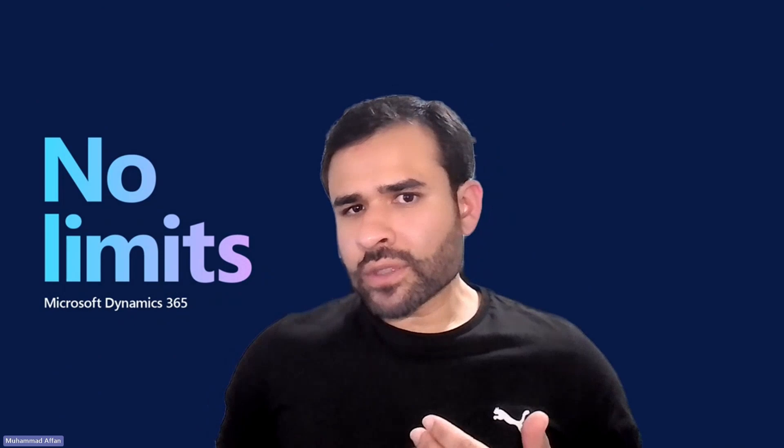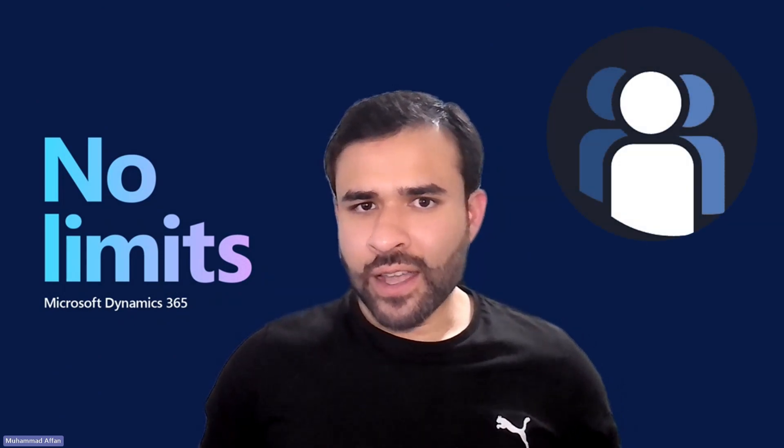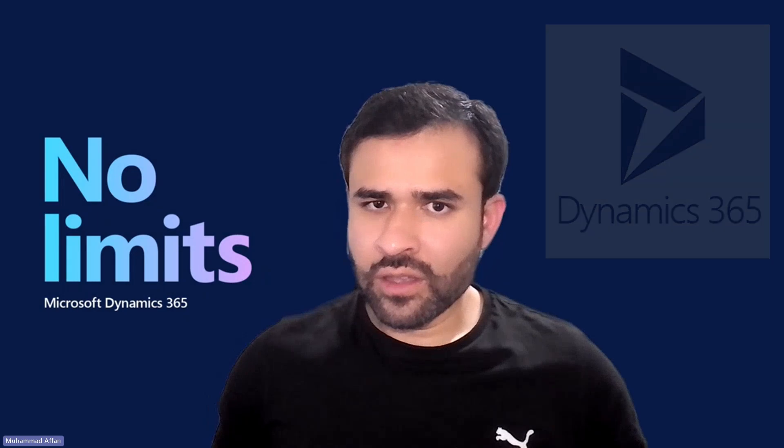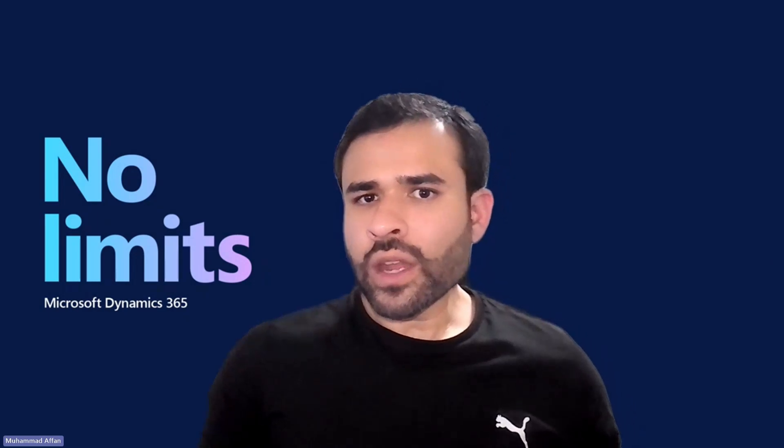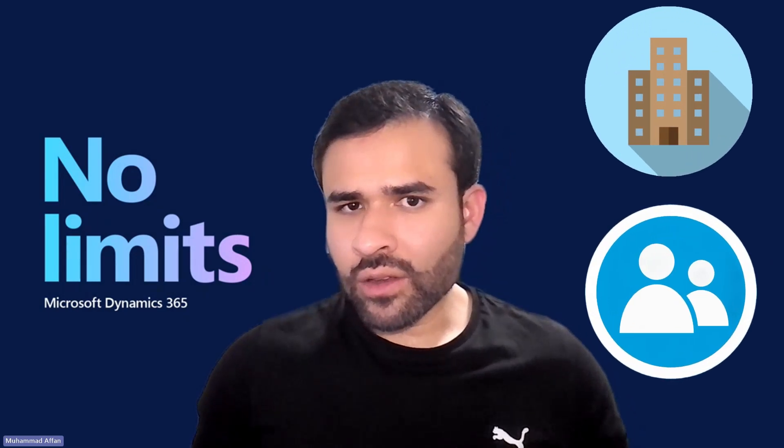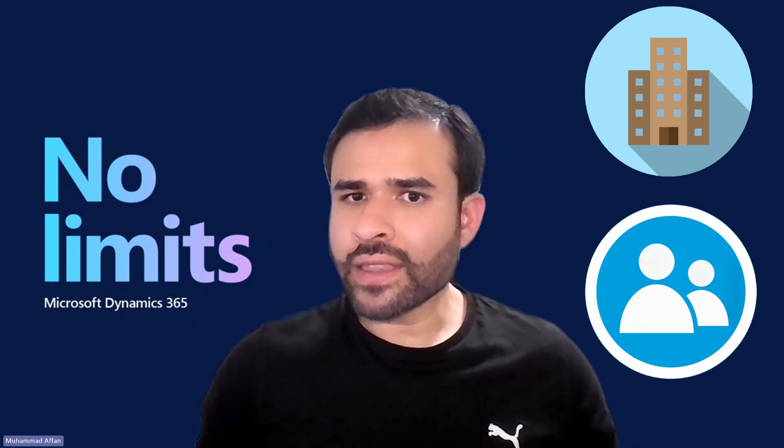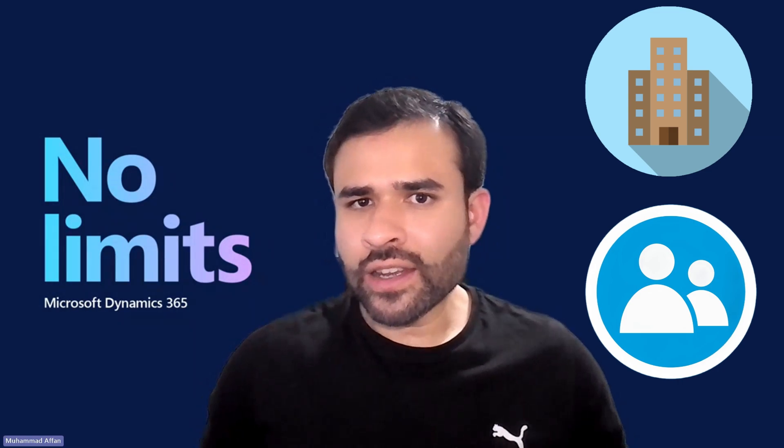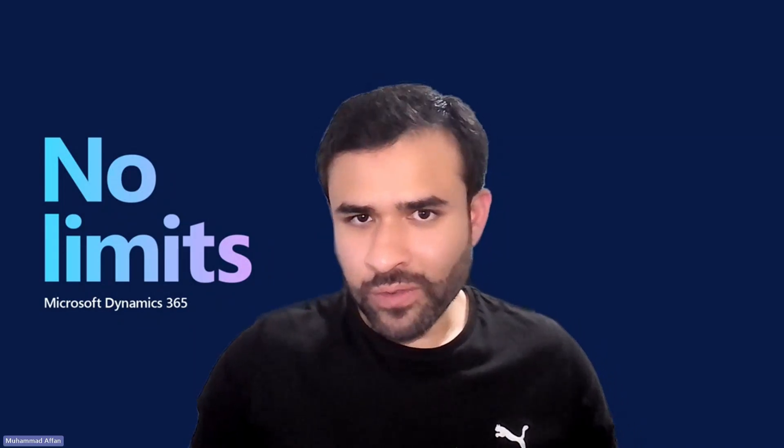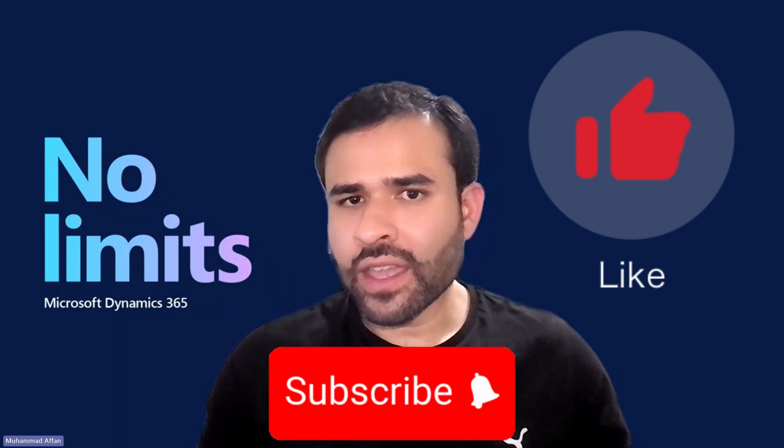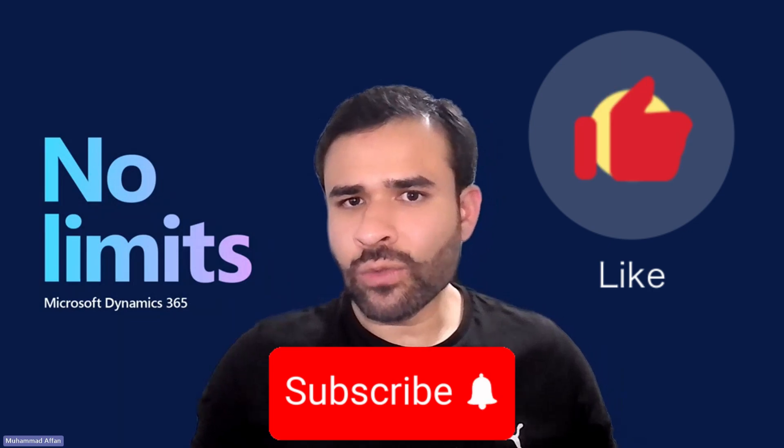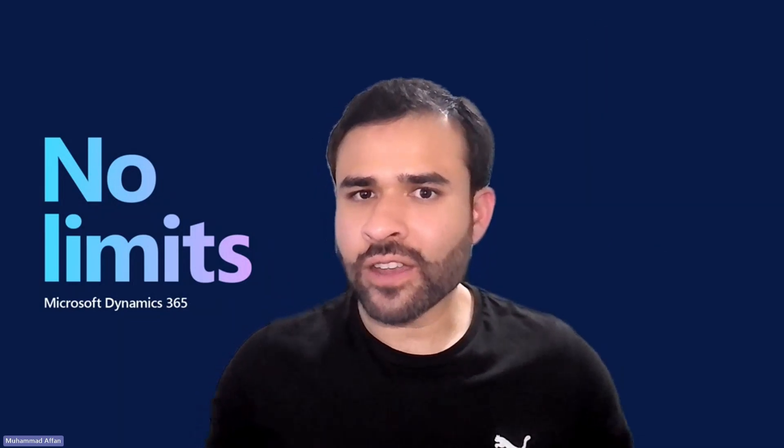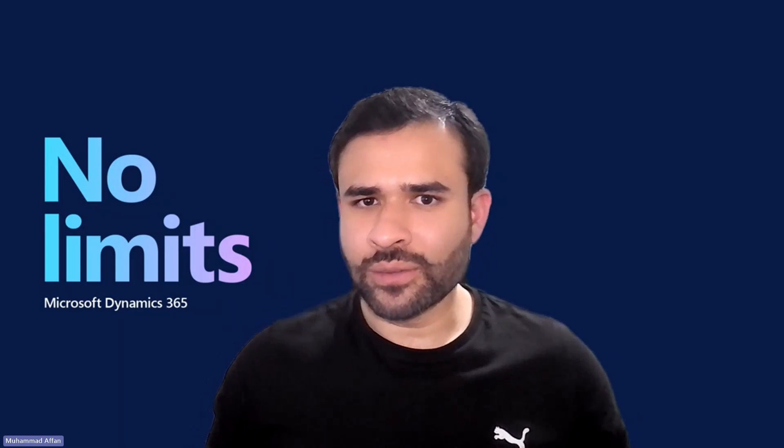And that's the overview of managing customers in Dynamics 365. We covered how to work with accounts and contacts from creating and editing records to handling different scenarios. I hope you found this video helpful. If you did, don't forget to like and subscribe and stay tuned for more Dynamics 365 tutorials. See you in the next video.